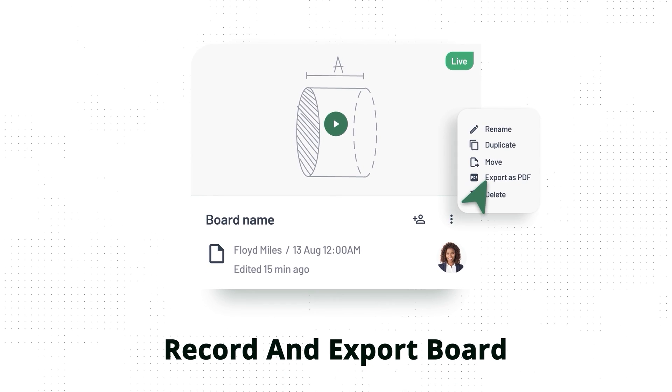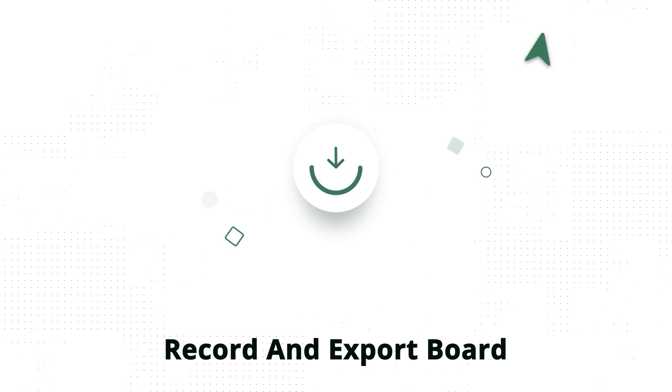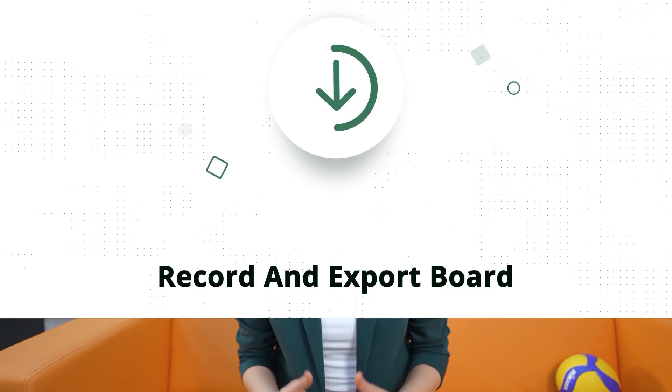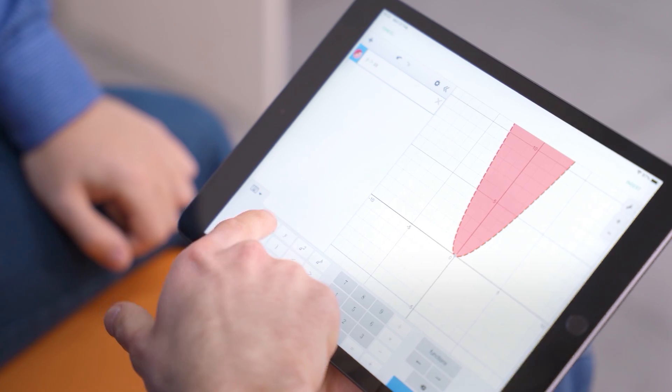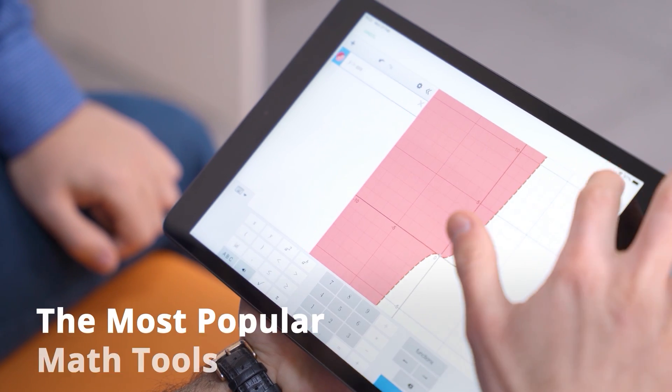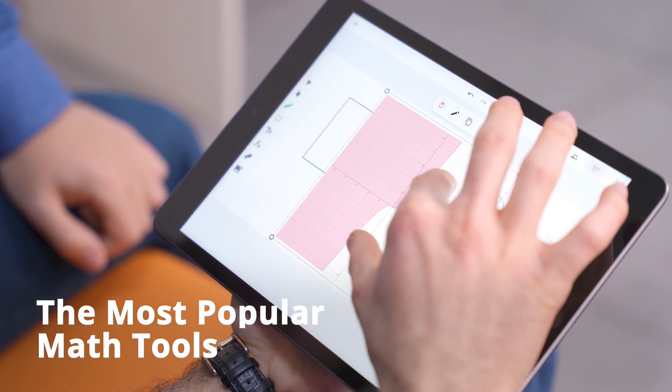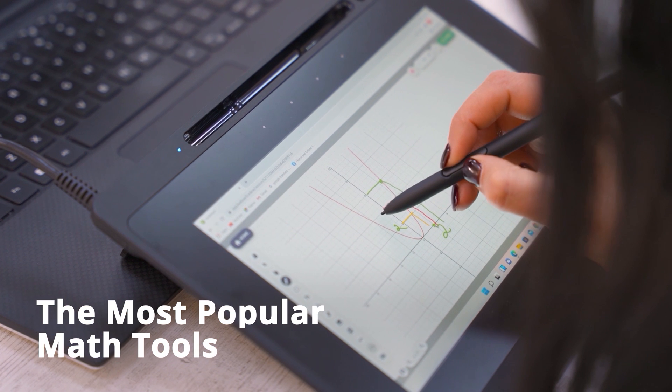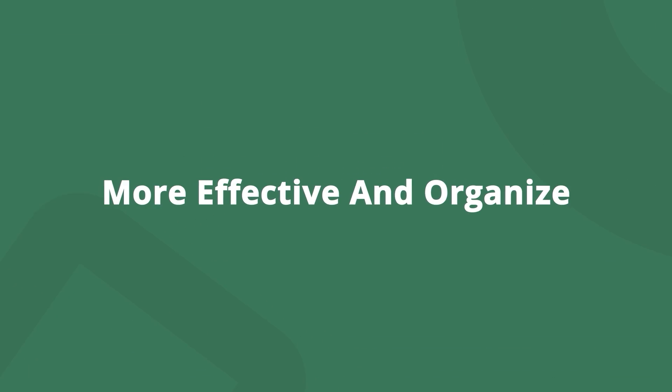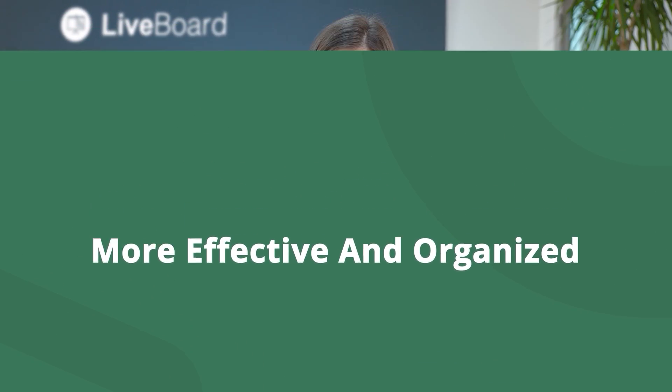Record and export sessions to shareable formats. No more need to share screens or use different tools and devices simultaneously. LiveWord has integrated the most popular math tools to make your tutoring session more effective and organized.